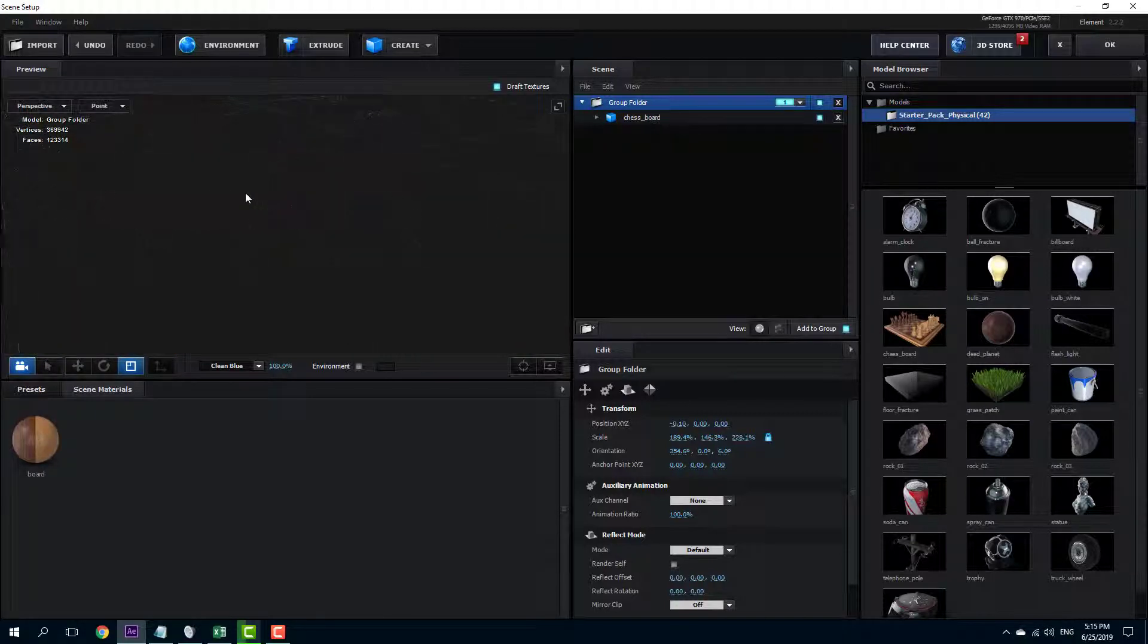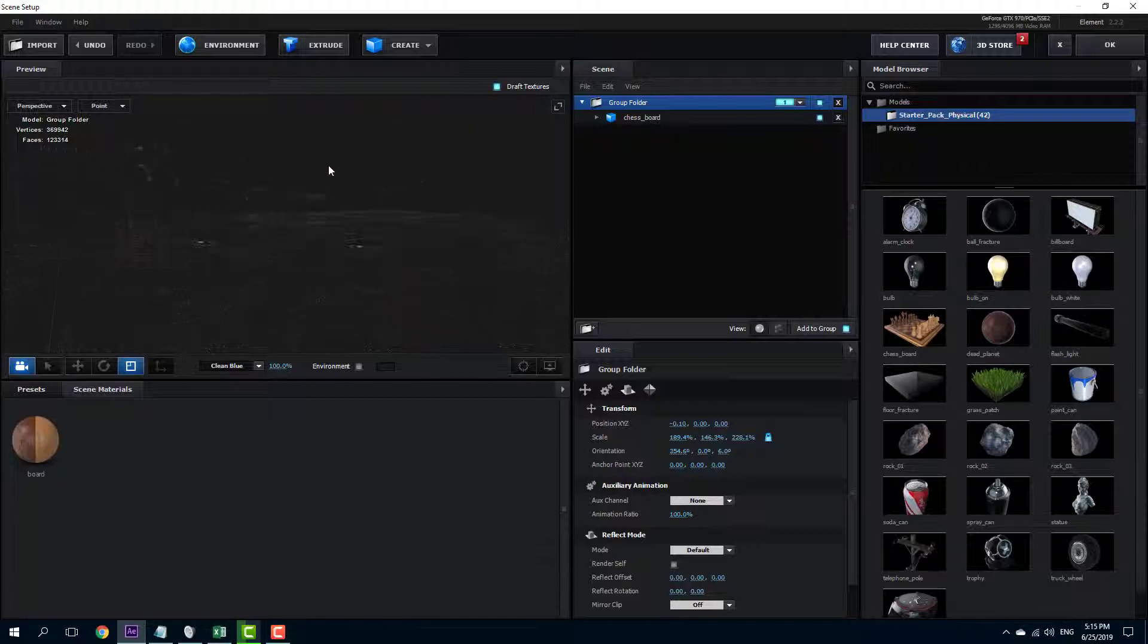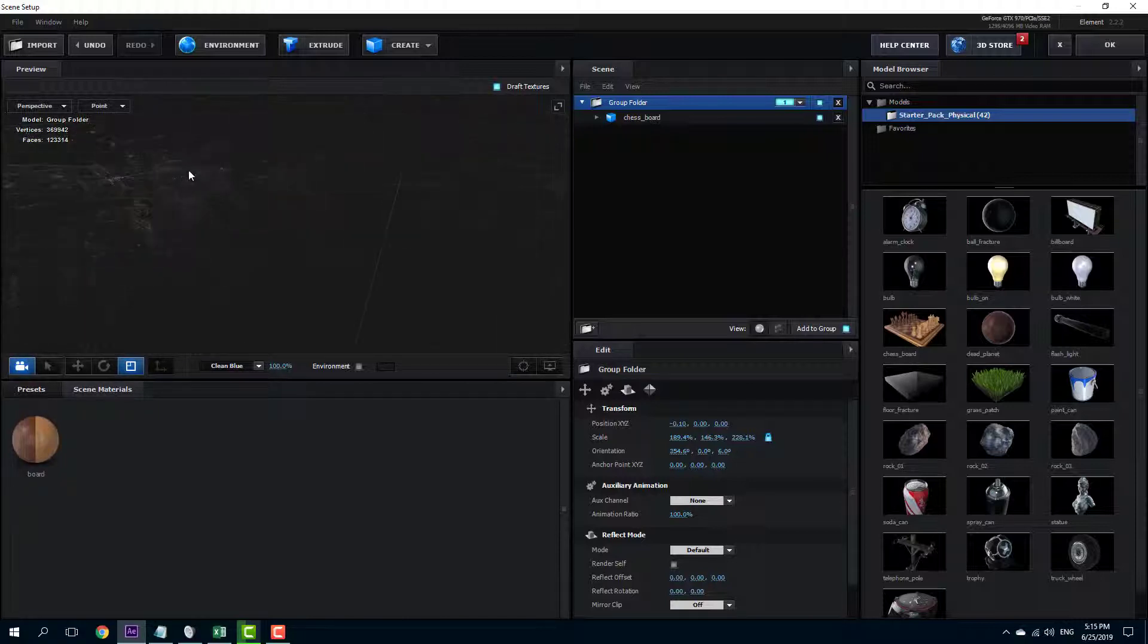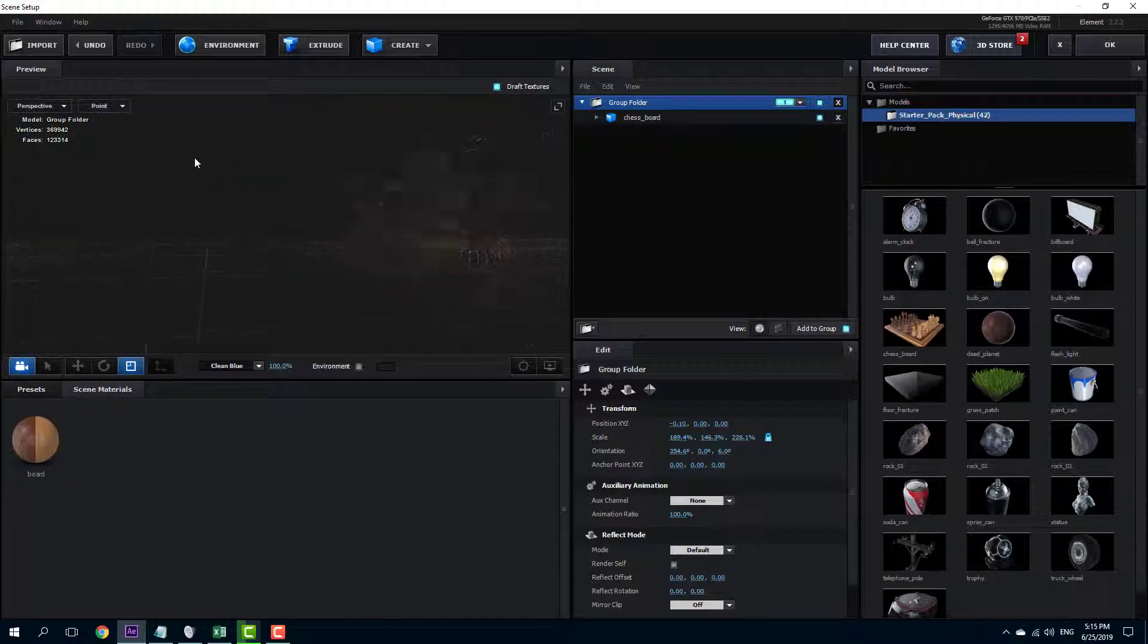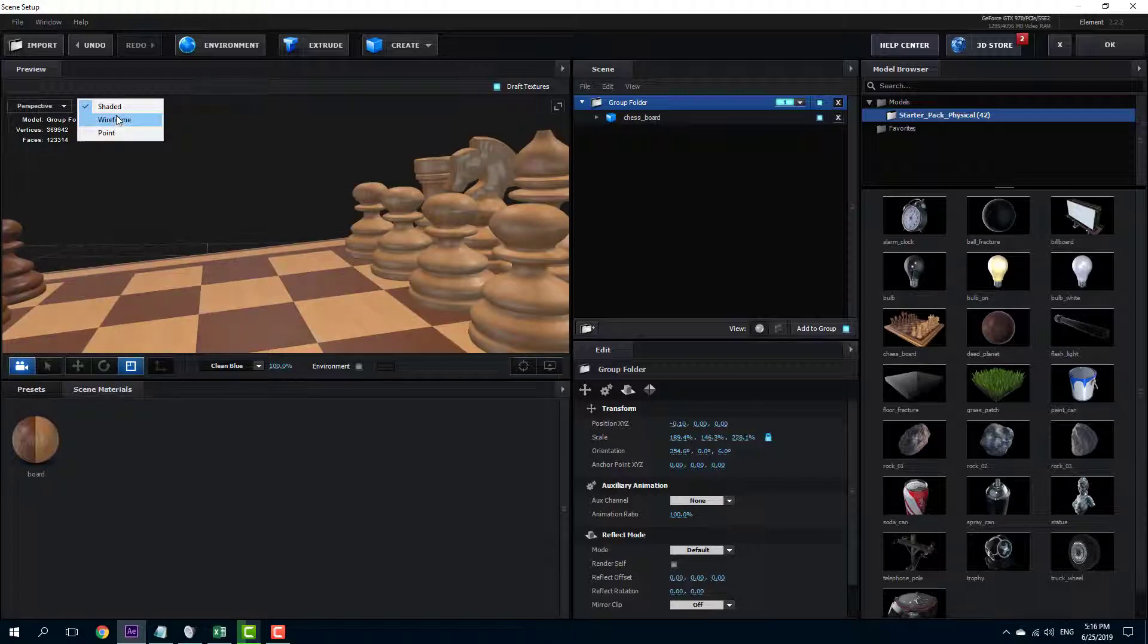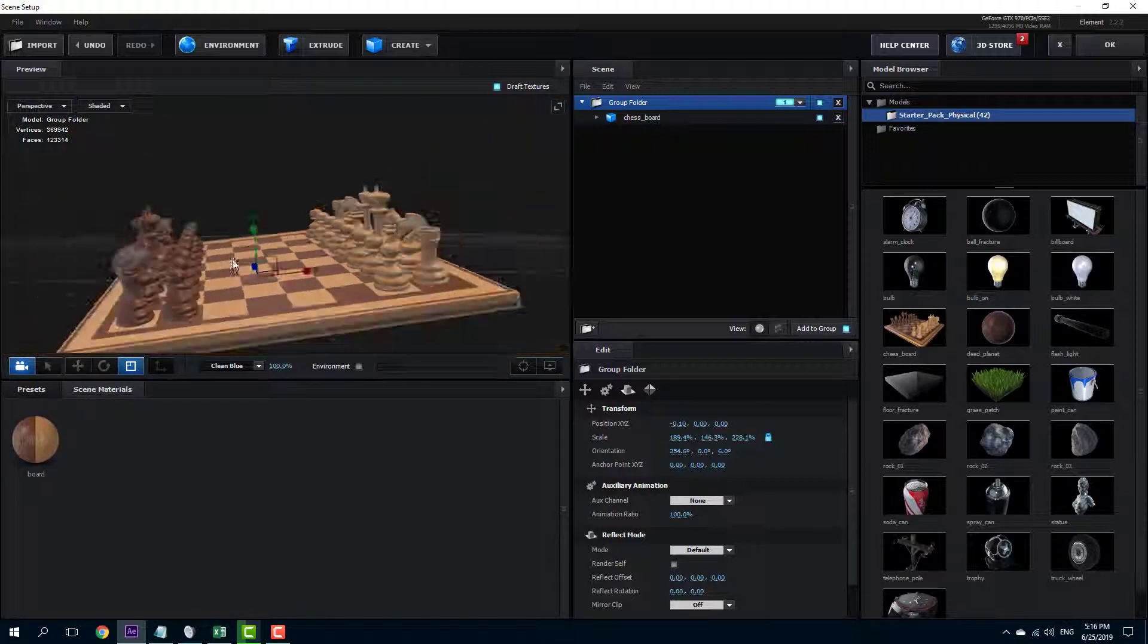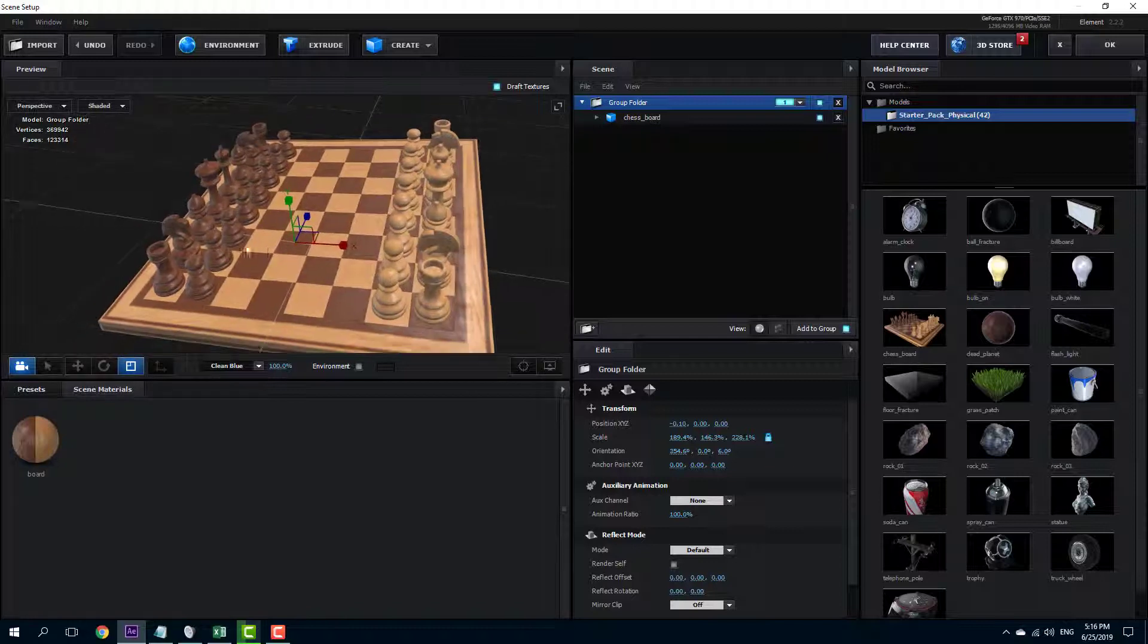You can also go for points and only the points are being showed right here. If you have some modeling knowledge, then this makes a bit of sense. Anyways, we're going to go back to shaded which takes heavy graphic load but everything is loaded right off the bat just like that.